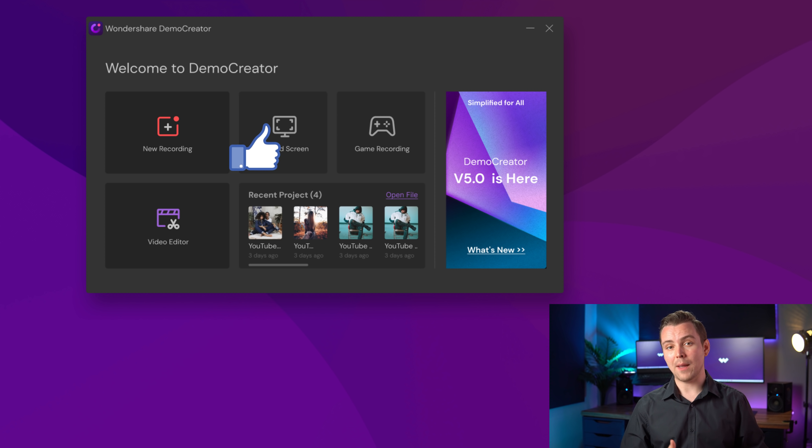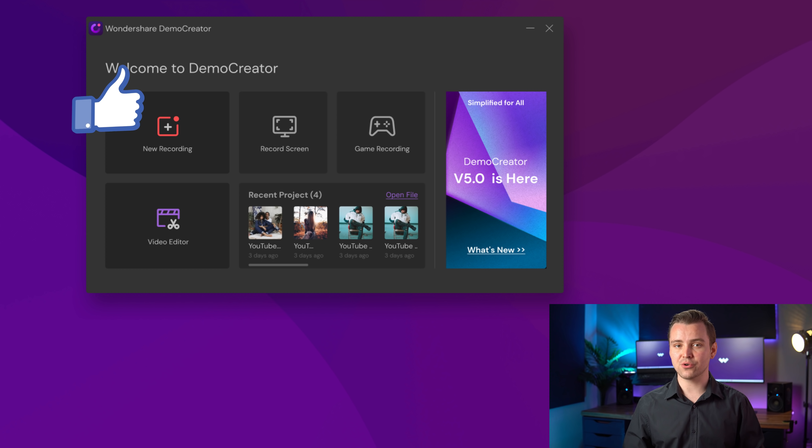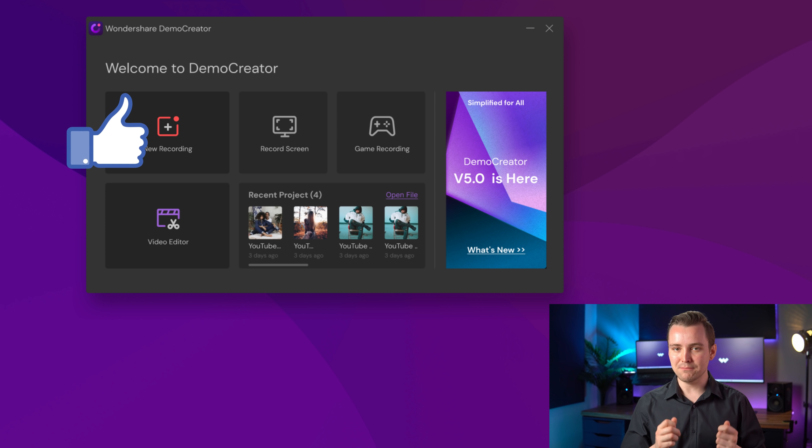However, if you want to record a webcam and use the Screen Drawing tool, then the first new recording option will be more suitable to you.